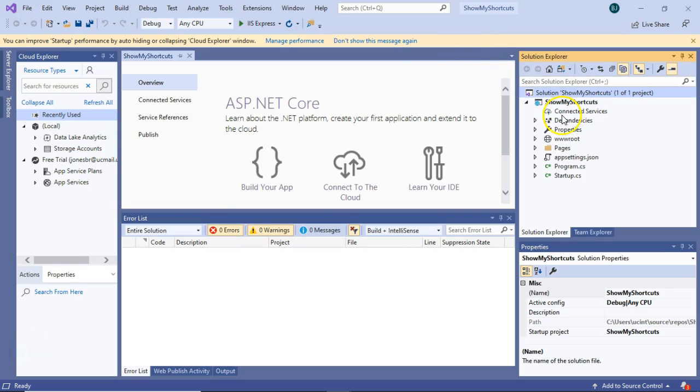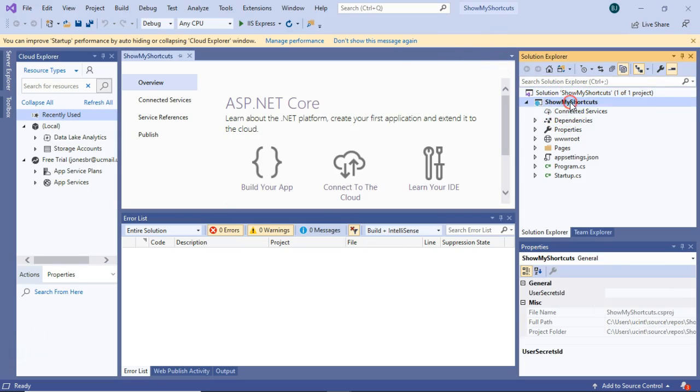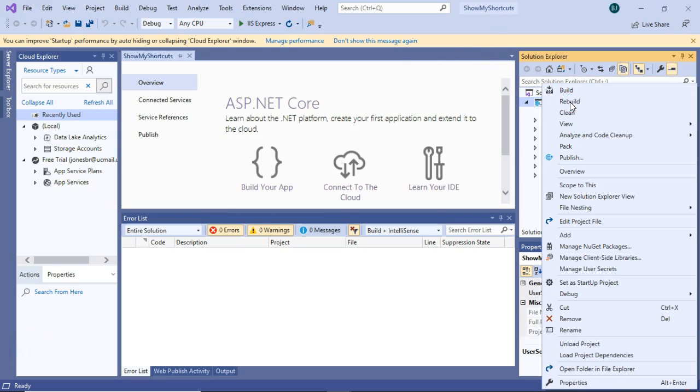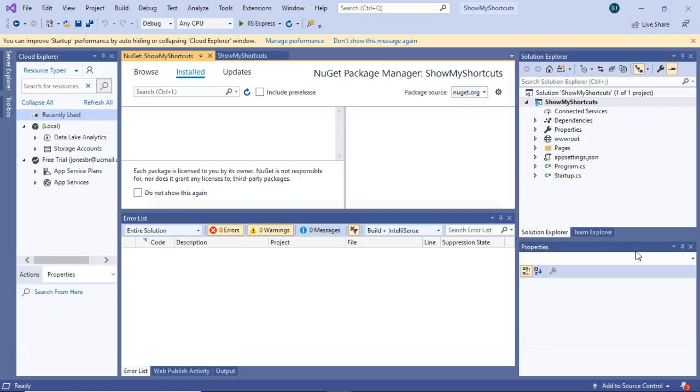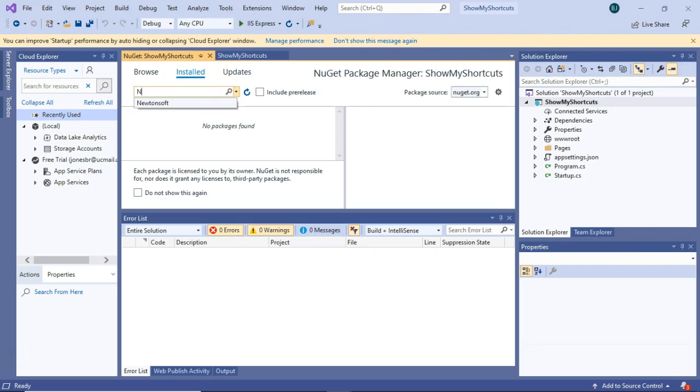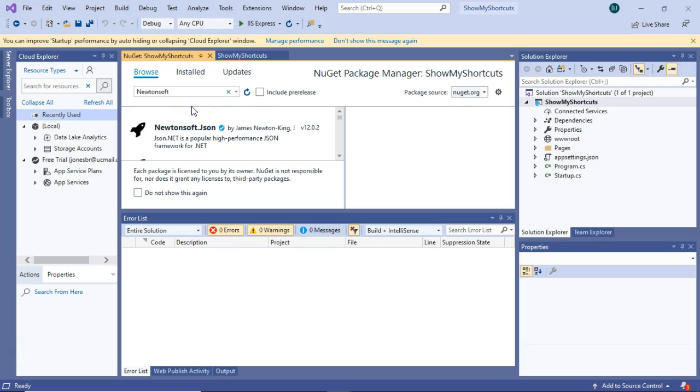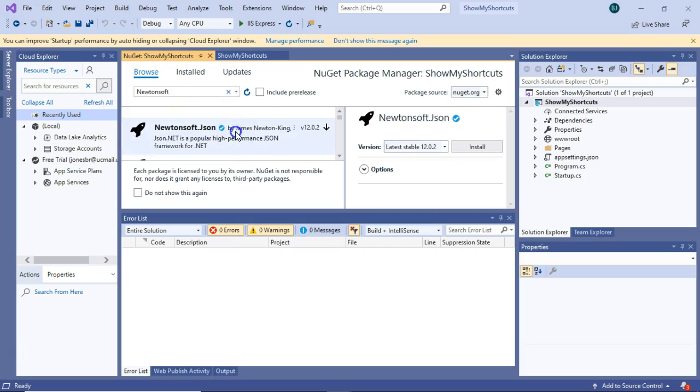One thing we'll want to do if we haven't done it yet, once our project opens, we want to right-click, and we're going to say Manage NuGet Packages, and we're going to download a package that's very useful in this case, and that is Newtonsoft.json.